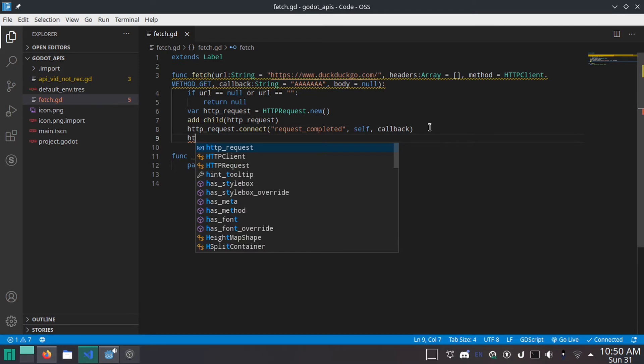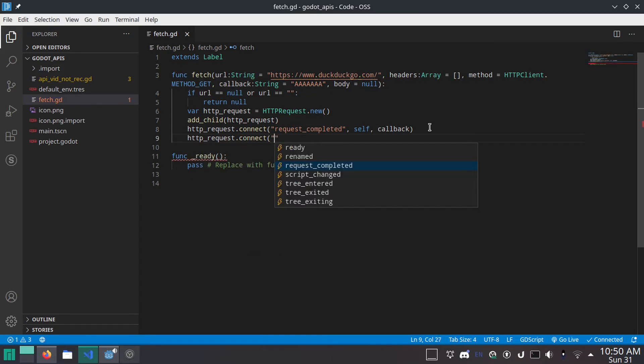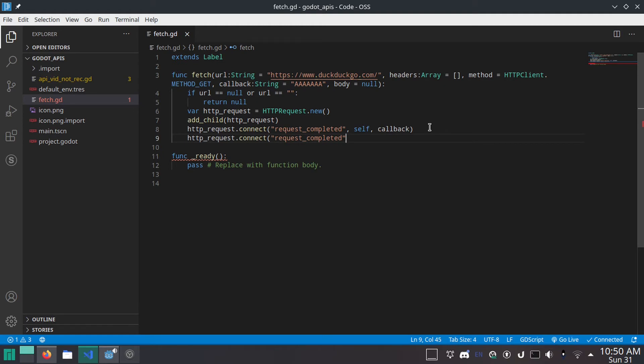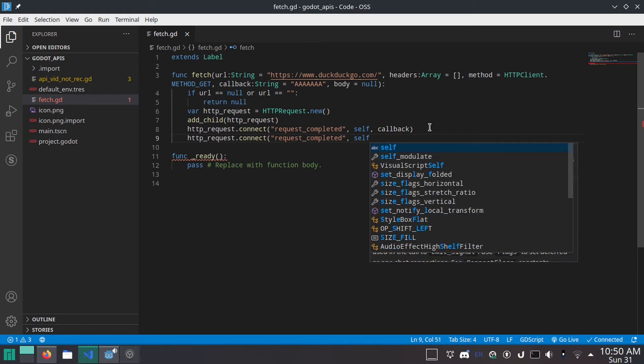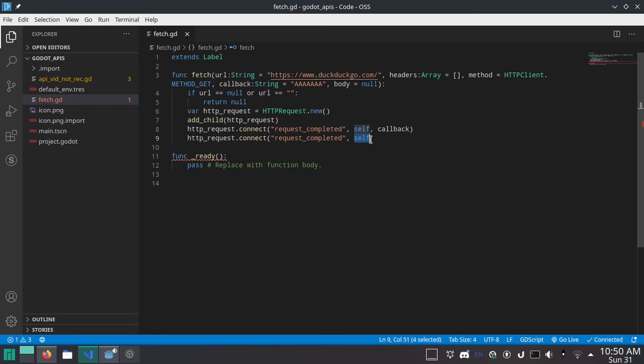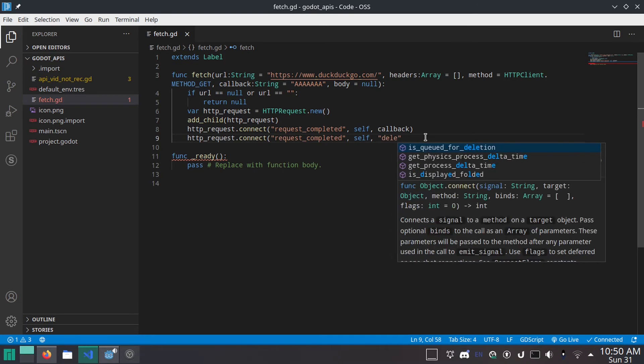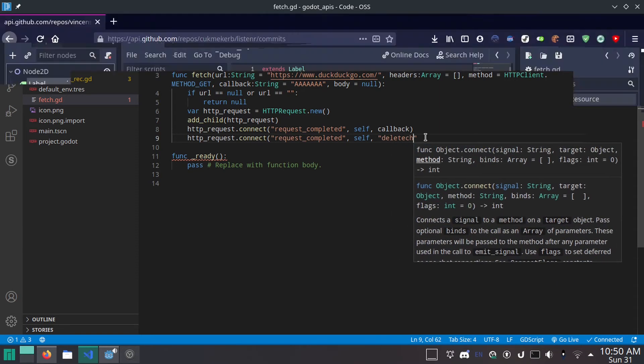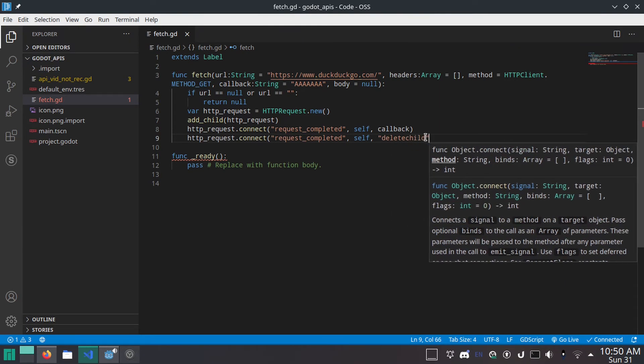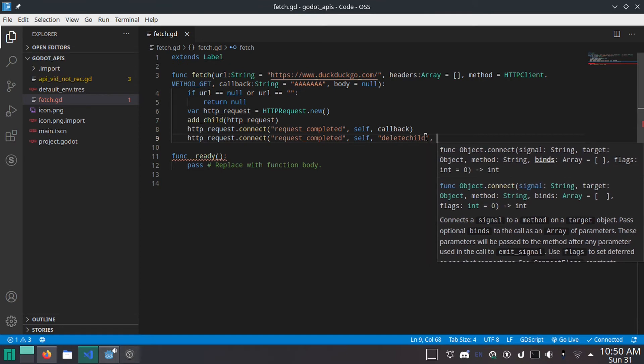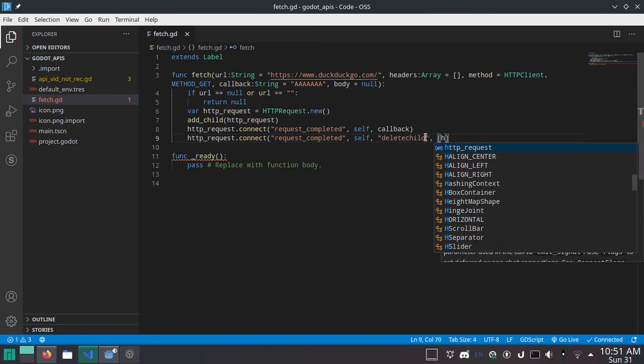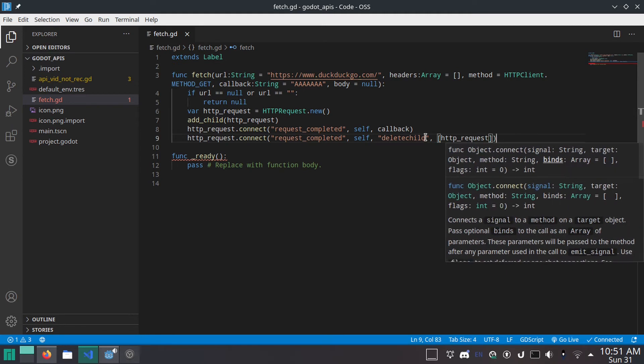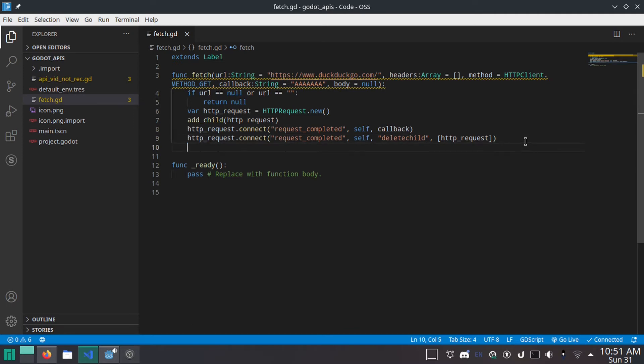Great. Now, HTTP request dot connect, request underscore completed, comma self. And then this one, if you were putting this in a singleton, you would want to actually do self here. Just saying. Comma, delete child. And this is a function we're going to make in a second. Comma, and then in square brackets, so it's an array with only one thing, HTTP request. And what this is going to do is it's going to call this new function in this script and give it the HTTP request so that we can get rid of it.